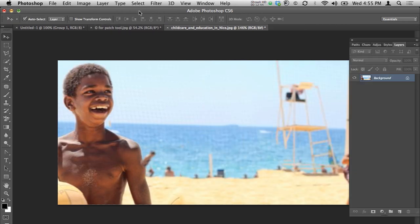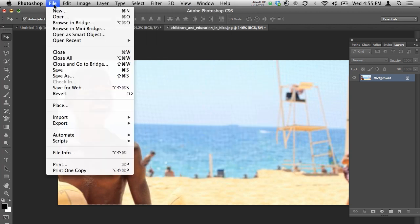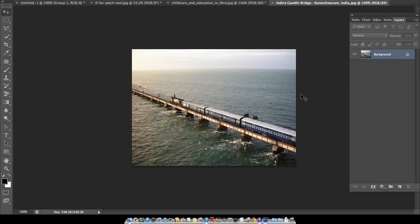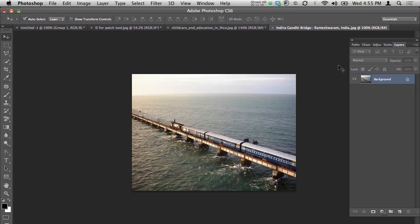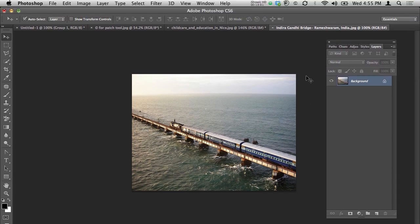For the third blur — Tilt-Shift — I'll take a different picture so it's easier to understand. I'll take the Indira Gandhi Rameshwaram Bridge, which is in India. It's a lovely picture.